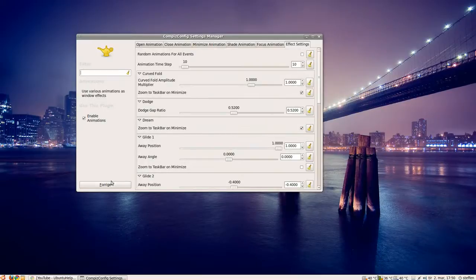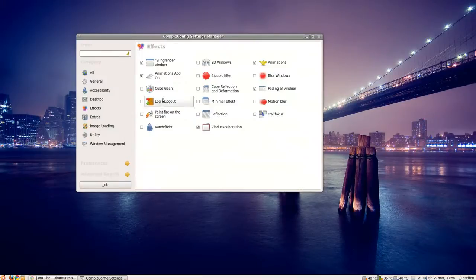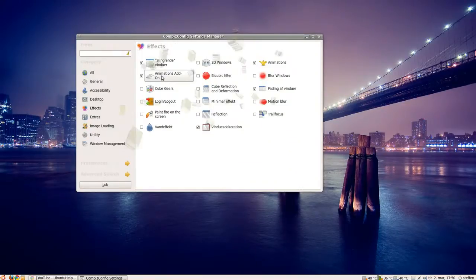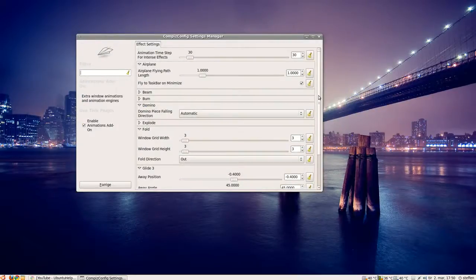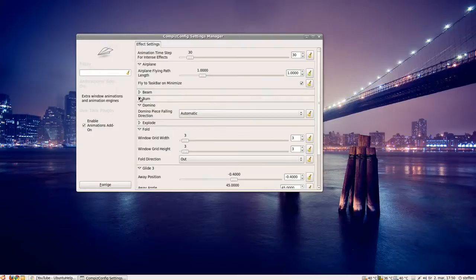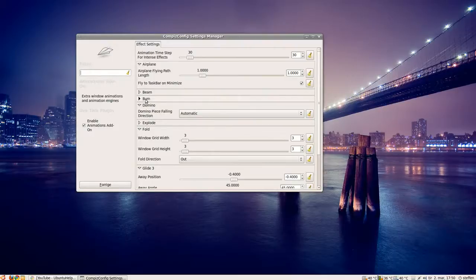And by the way, if you go back into animations addon, you can change, for example, the burn option.